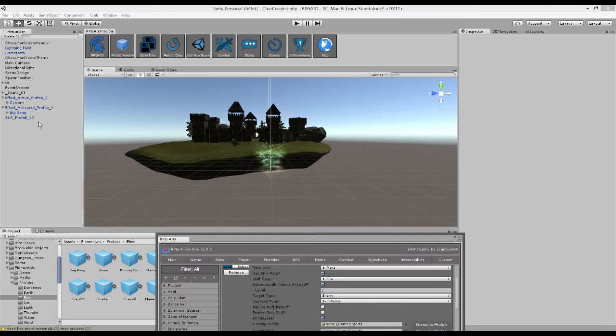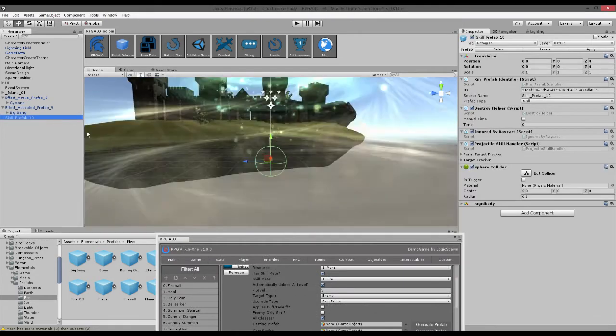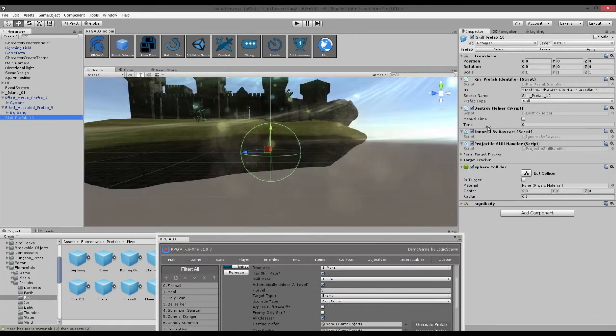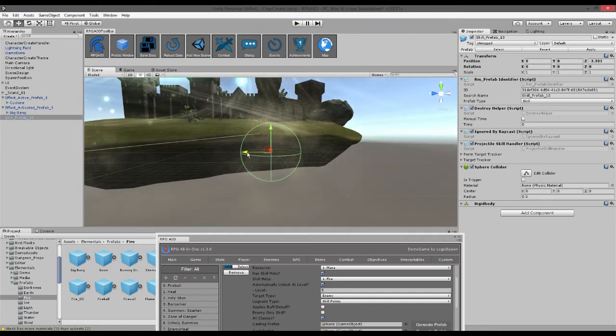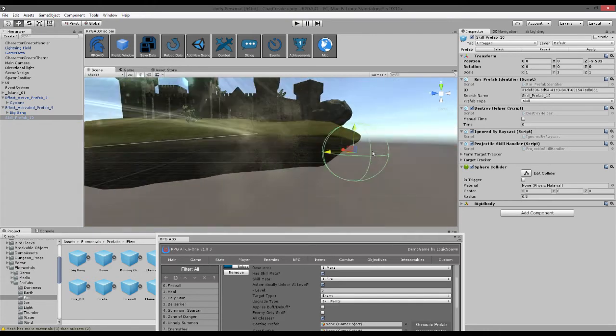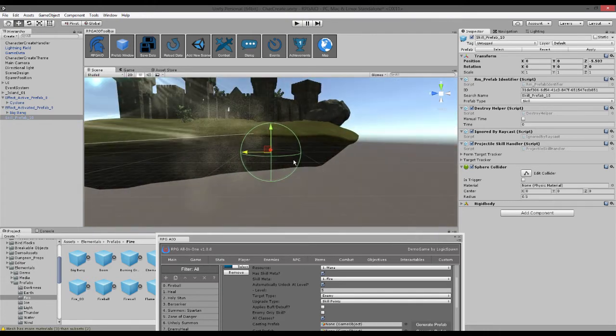So here we go. So again it's empty but it has the right scripts on it, projectile skill handler. So let's move this into the distance a bit.